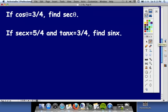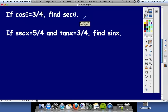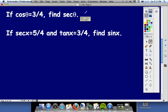They're going to give you one value and make you use the identities to find another value. This first one is extremely simple — it says cosine is three-fourths, find secant. Secant is the reciprocal of cosine, so the answer is just four-thirds. I'm using a little different technology today, so bear with me on the handwriting.